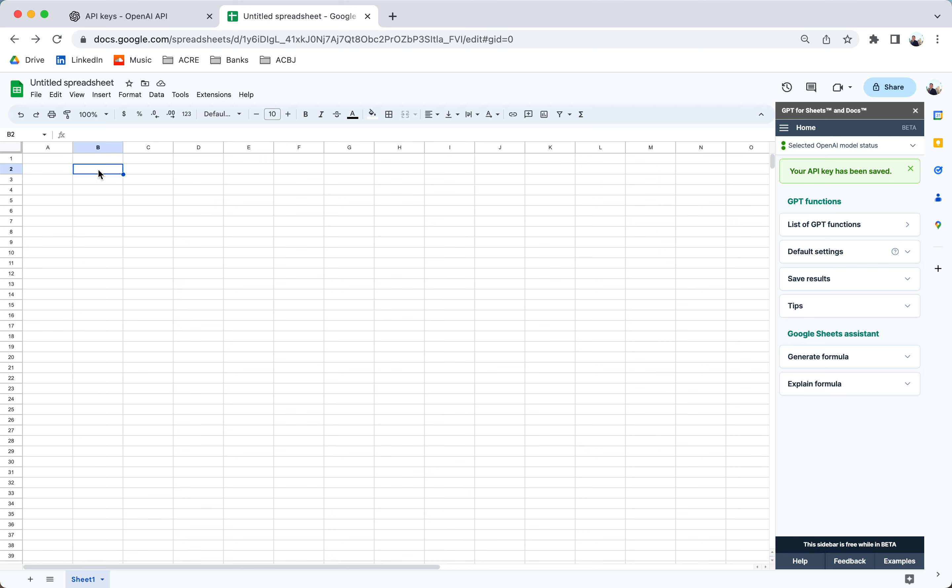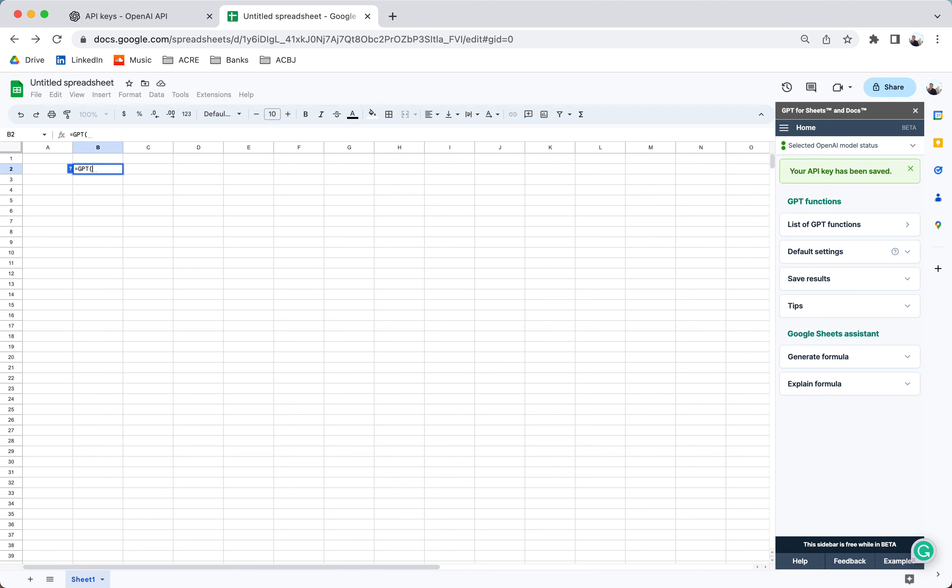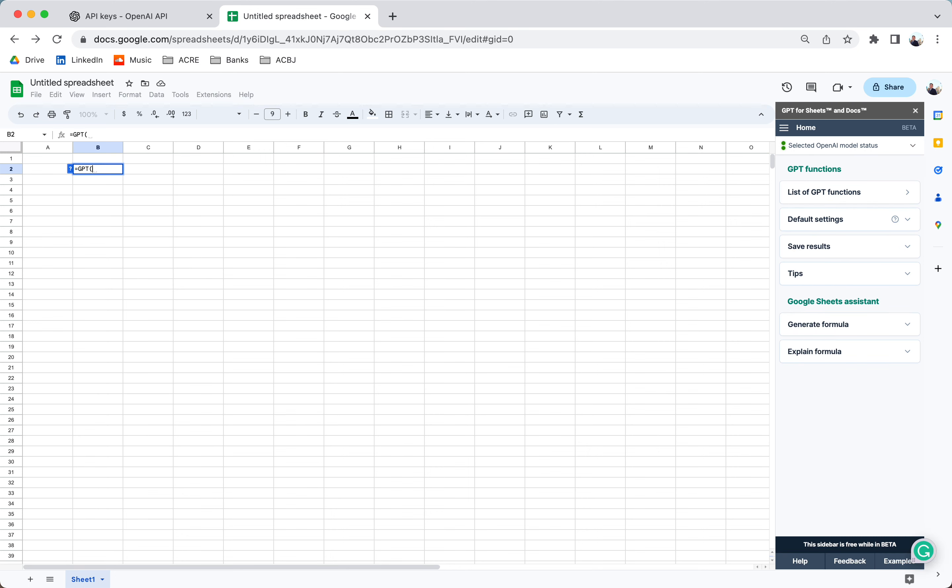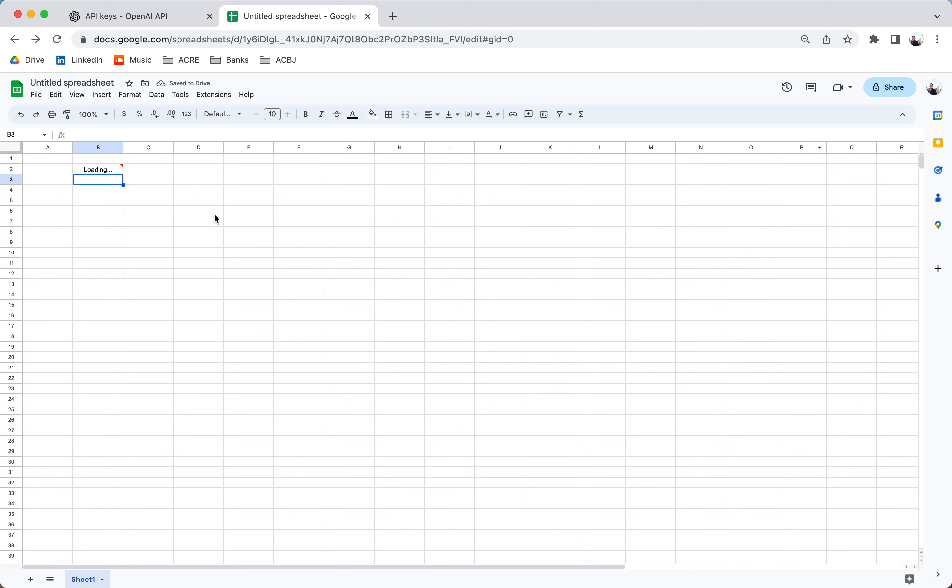Awesome. Let's do a quick test to make sure it's working. GPT. Say hello. We're going to have to use quotation marks. All right. It looks like it's working. Now let's start today's demonstration.